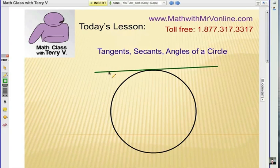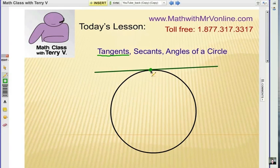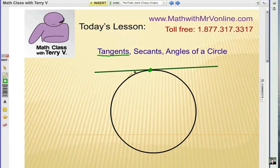So first of all, what is a tangent? The basic idea is a tangent is a line that touches a circle on the outside in one point. There's an intersecting point, and that's called the point of tangency or the tangent point. It's a pretty easy concept — you just touch the line in one place, that's a tangent.